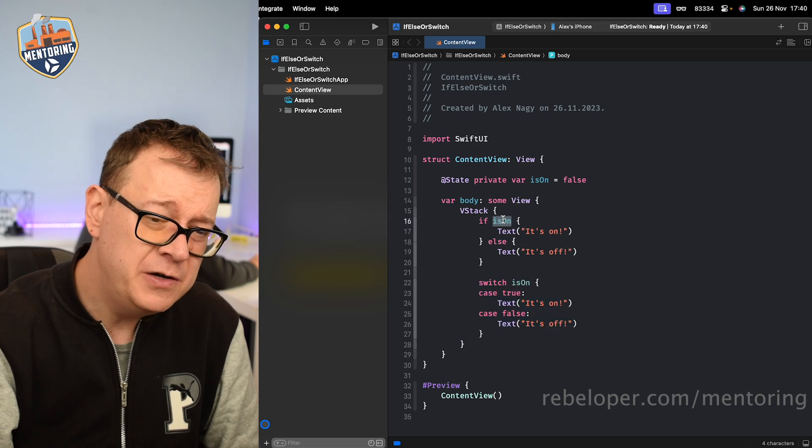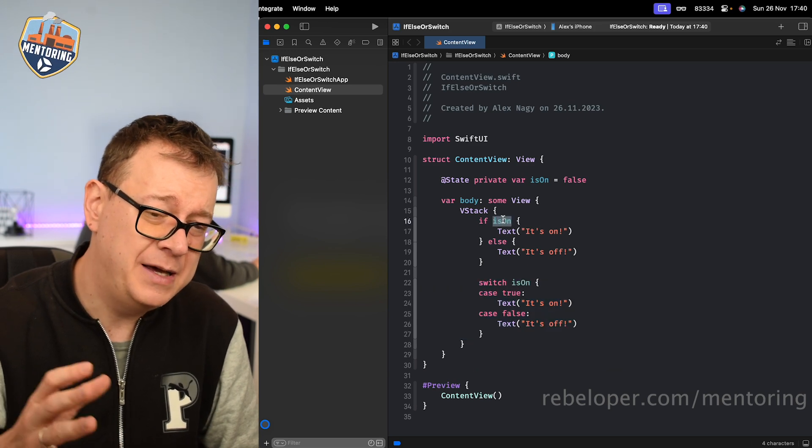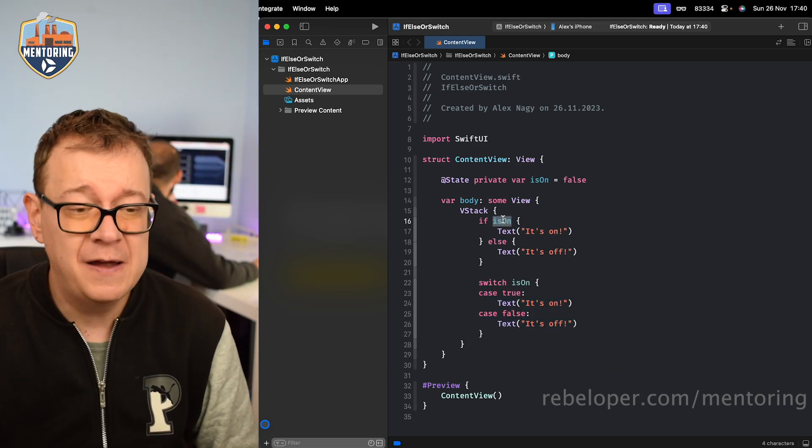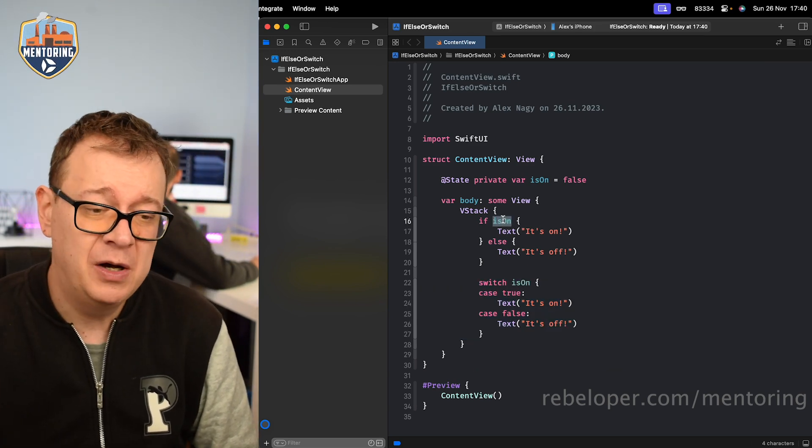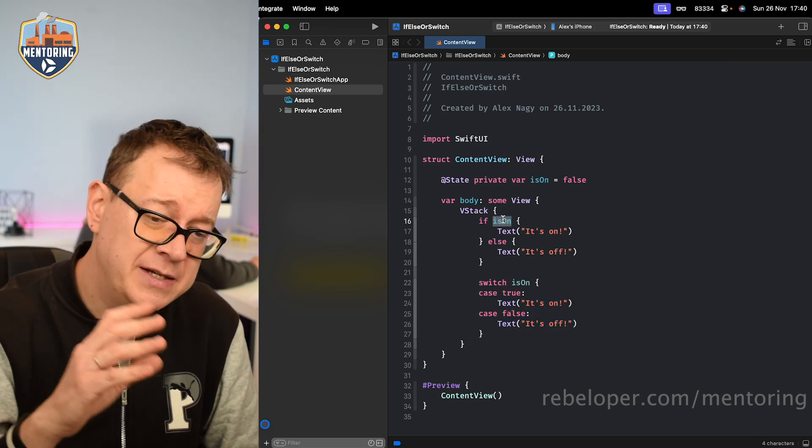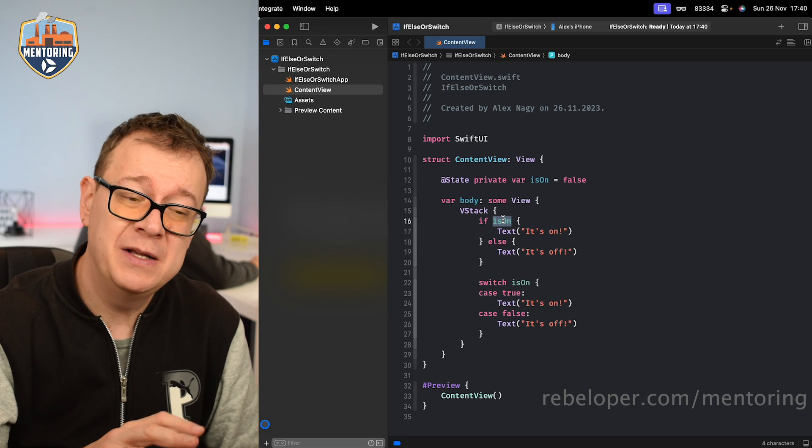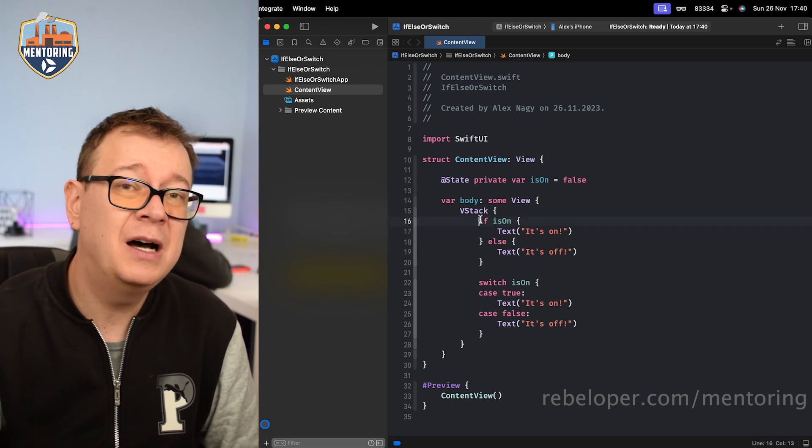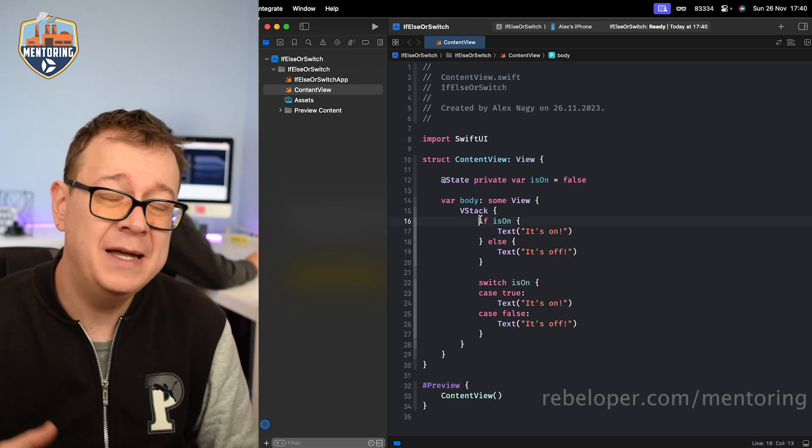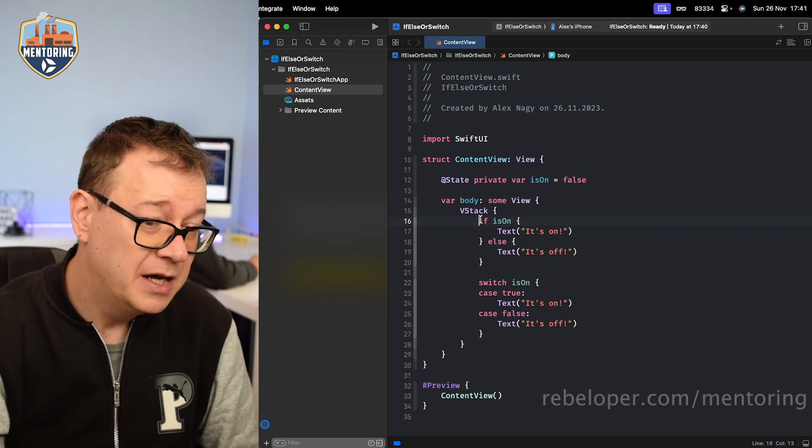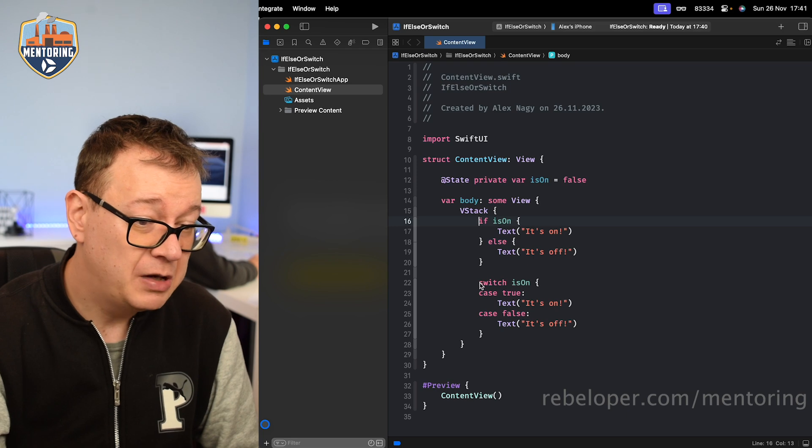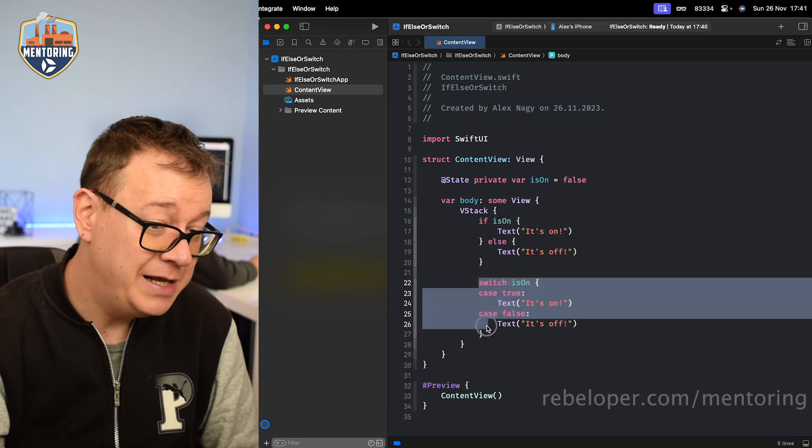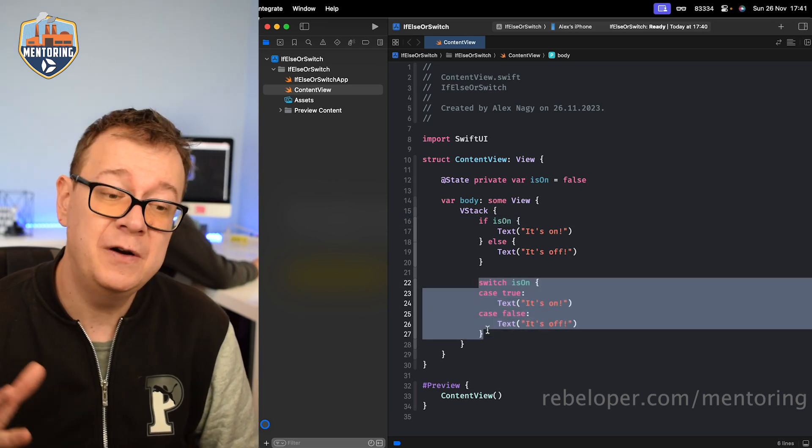If you're using in some cases an if-else statement, some cases switch statements, well then it's not that readable, not that consistent. Therefore I would highly advocate for this.